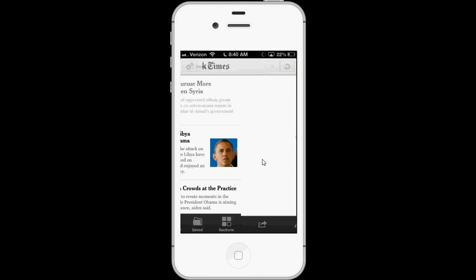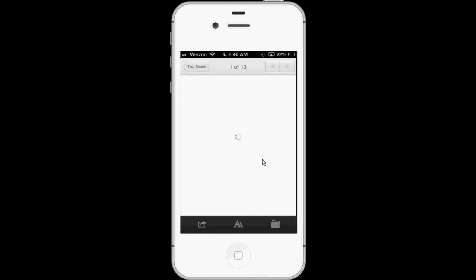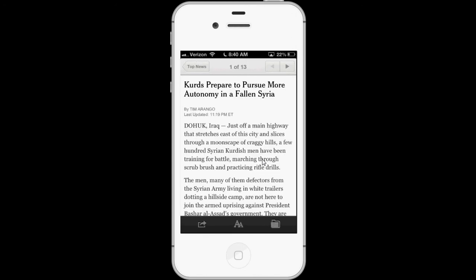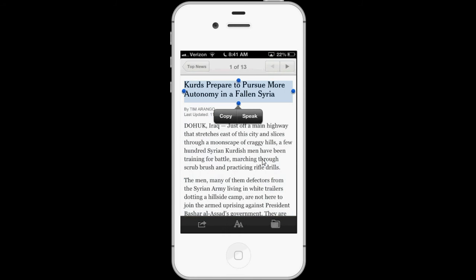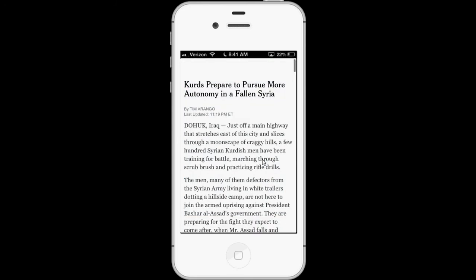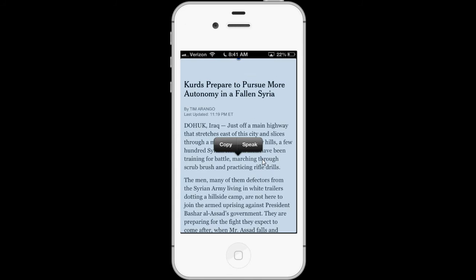So we'll read an article from the New York Times, for example, but it works for any text that you can highlight. So I'll just highlight the article like that, and press Speak.